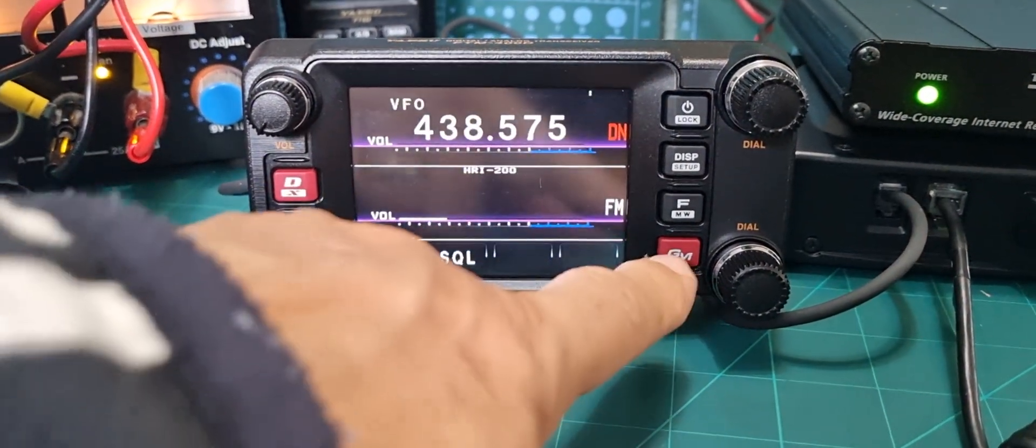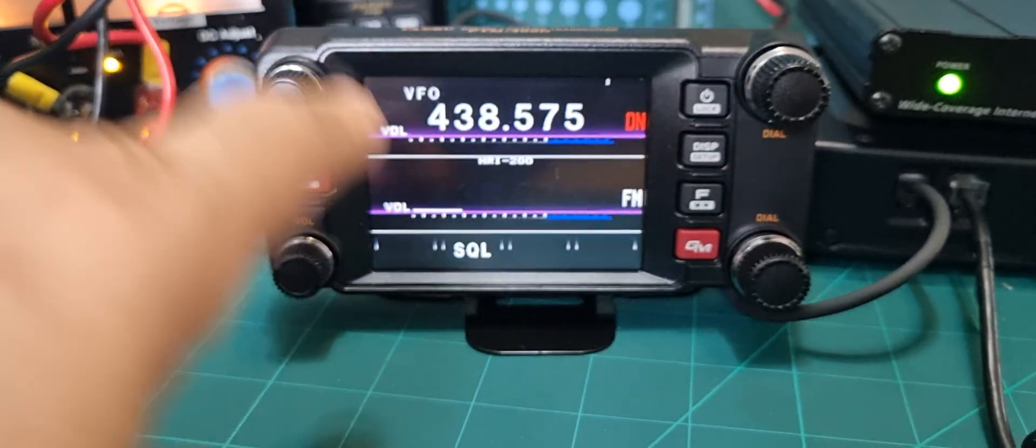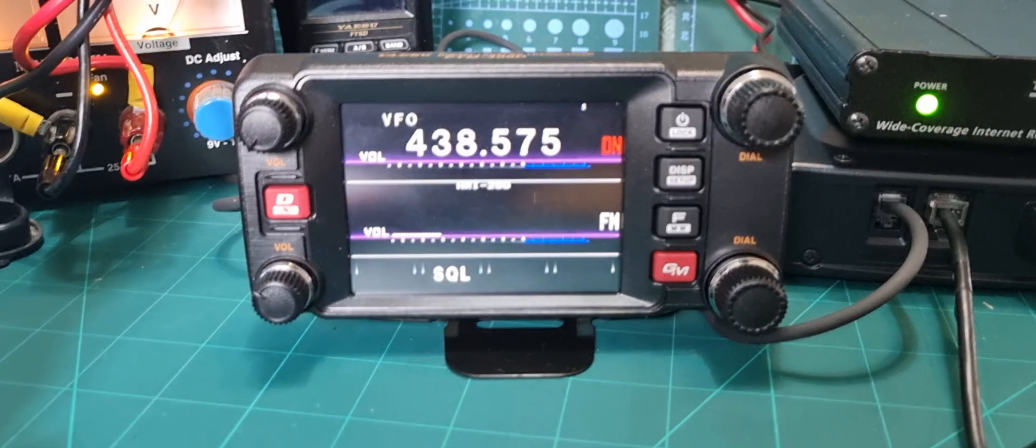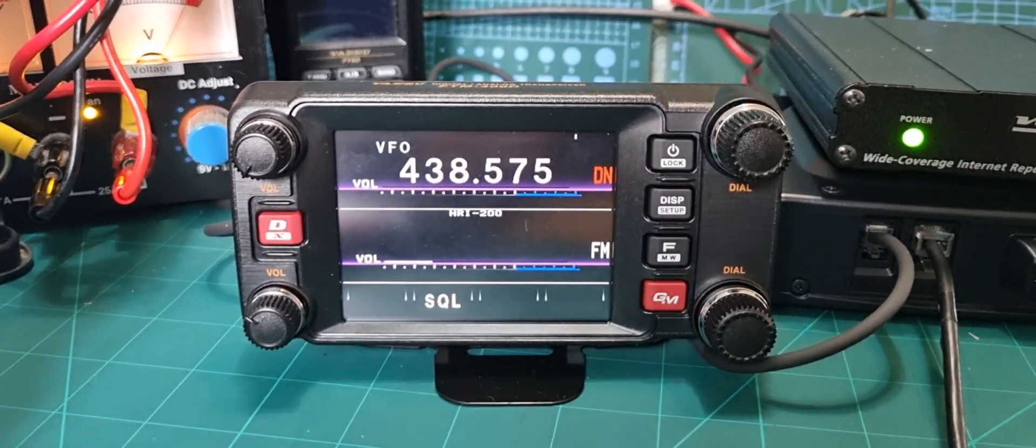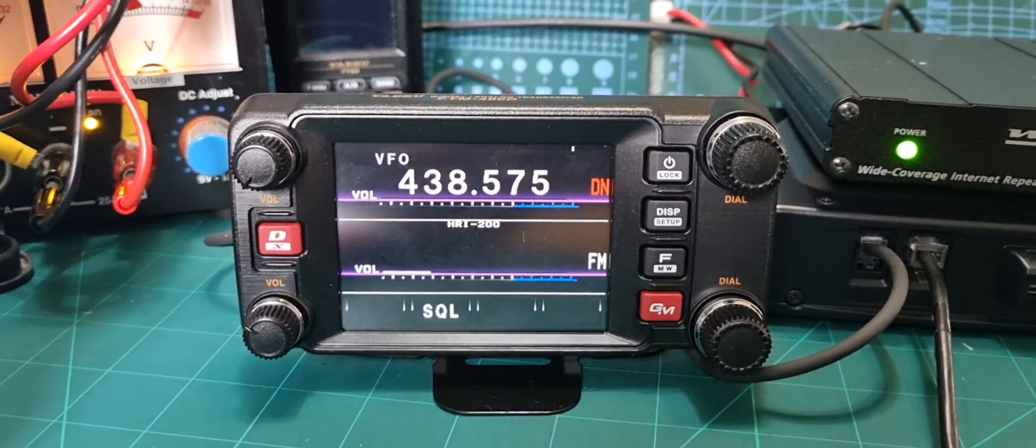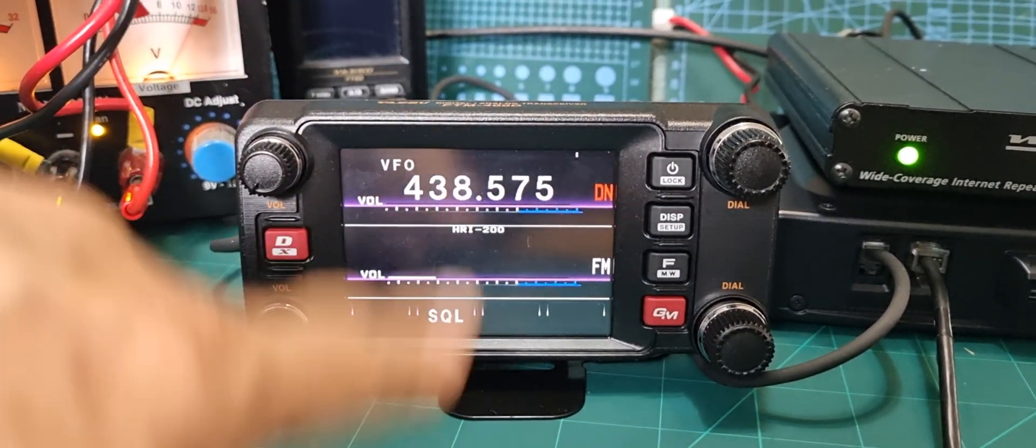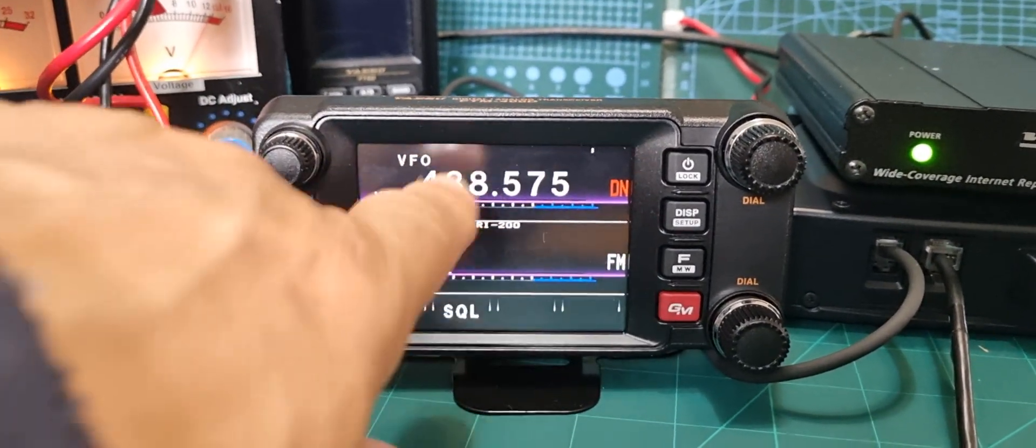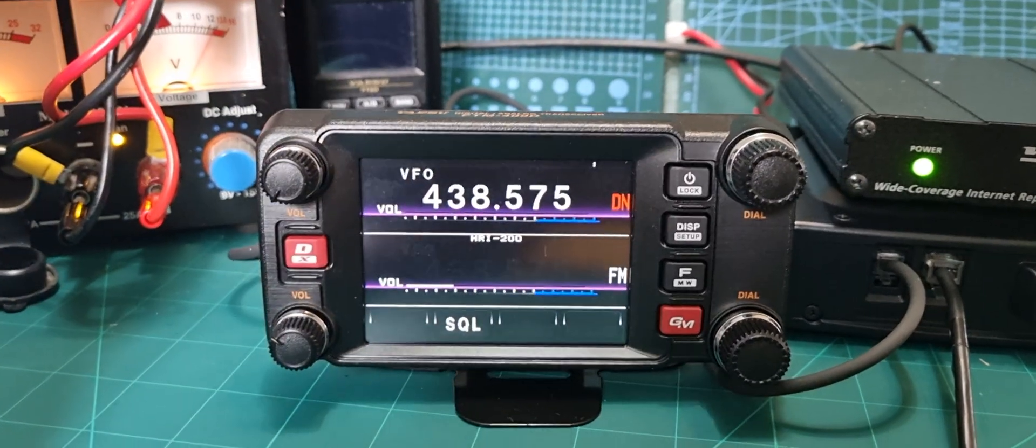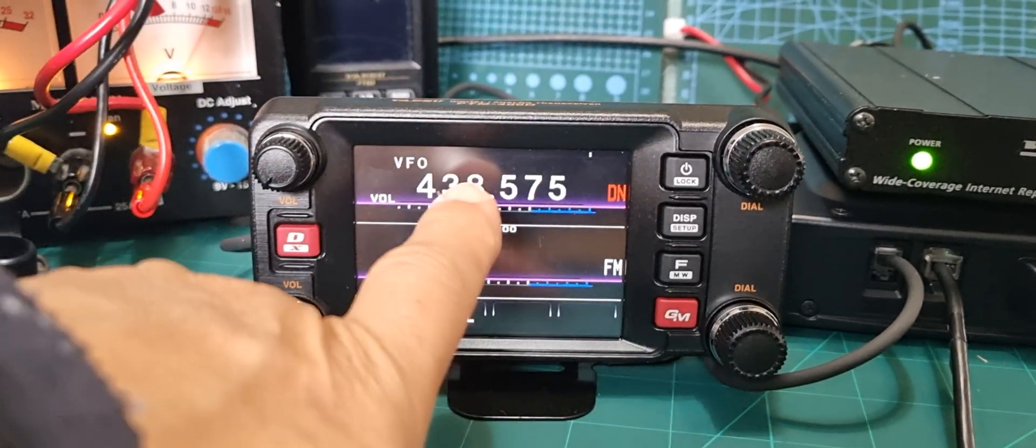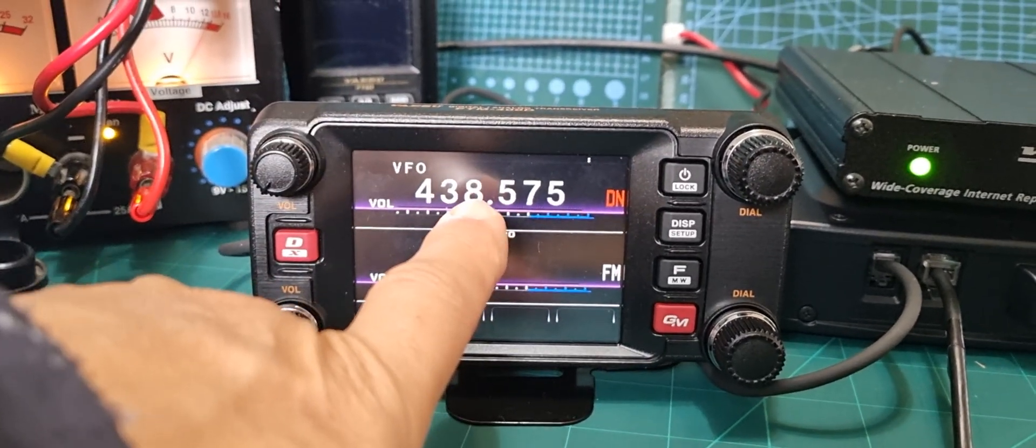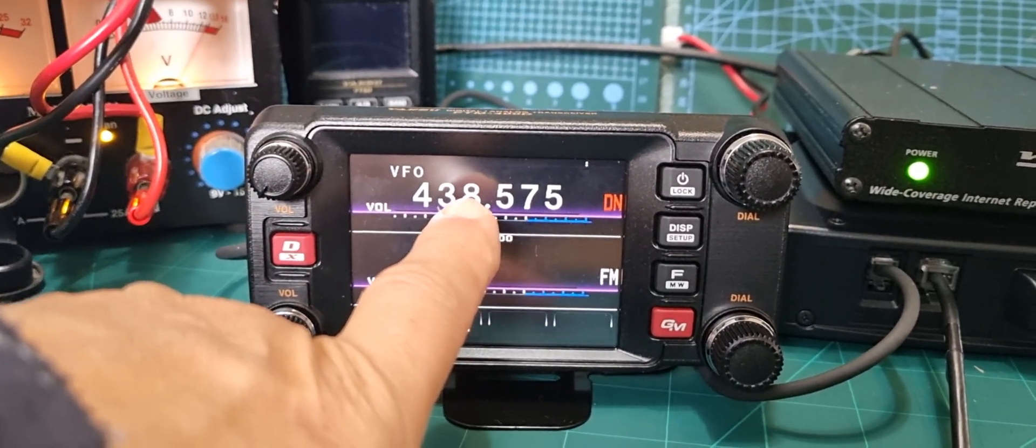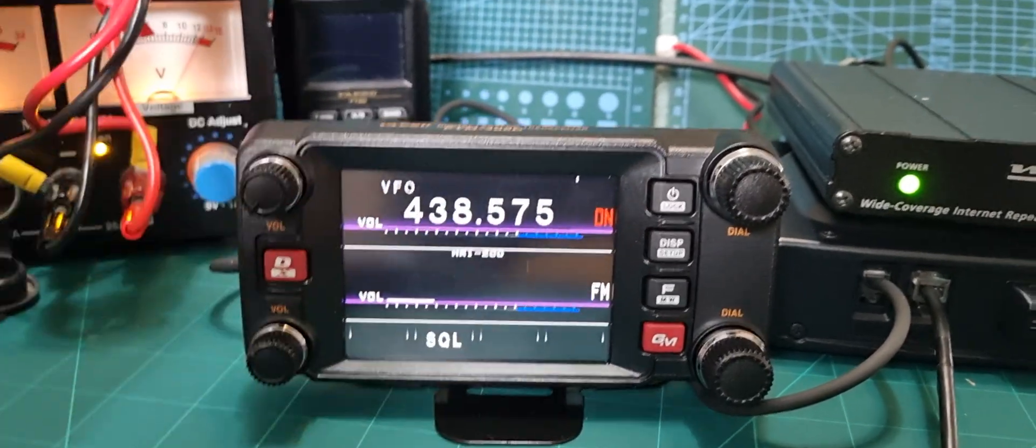You hold down both the red buttons, and this will work with the SCU 20 cable as well, and then turn on the radio and you're in HRI 200. At the moment we're seeing a frequency here which is set in the software.